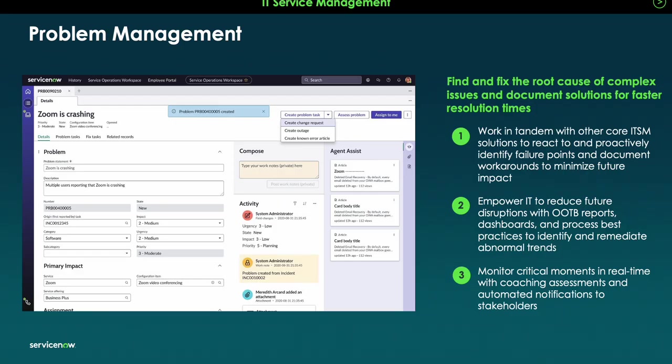A huge advantage is the ability to link related incidents directly to a problem record, which helps identify patterns very quickly. You can also publish workarounds into the knowledge base for reuse, apply SLAs, automate escalations, and leverage visual task boards for team collaboration.